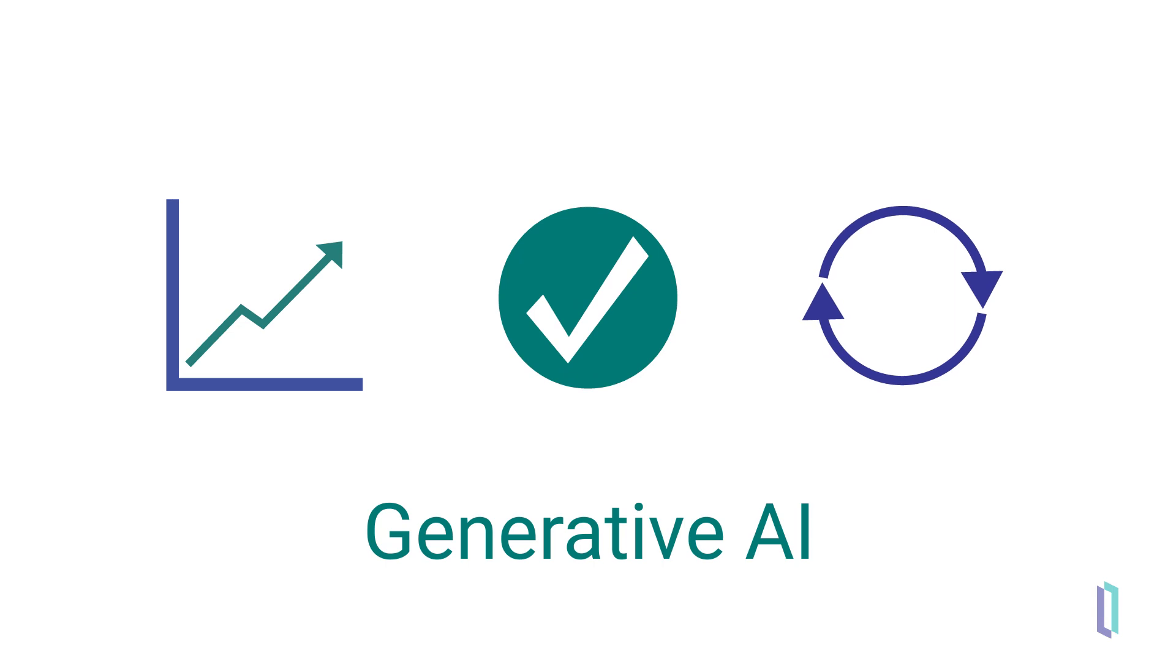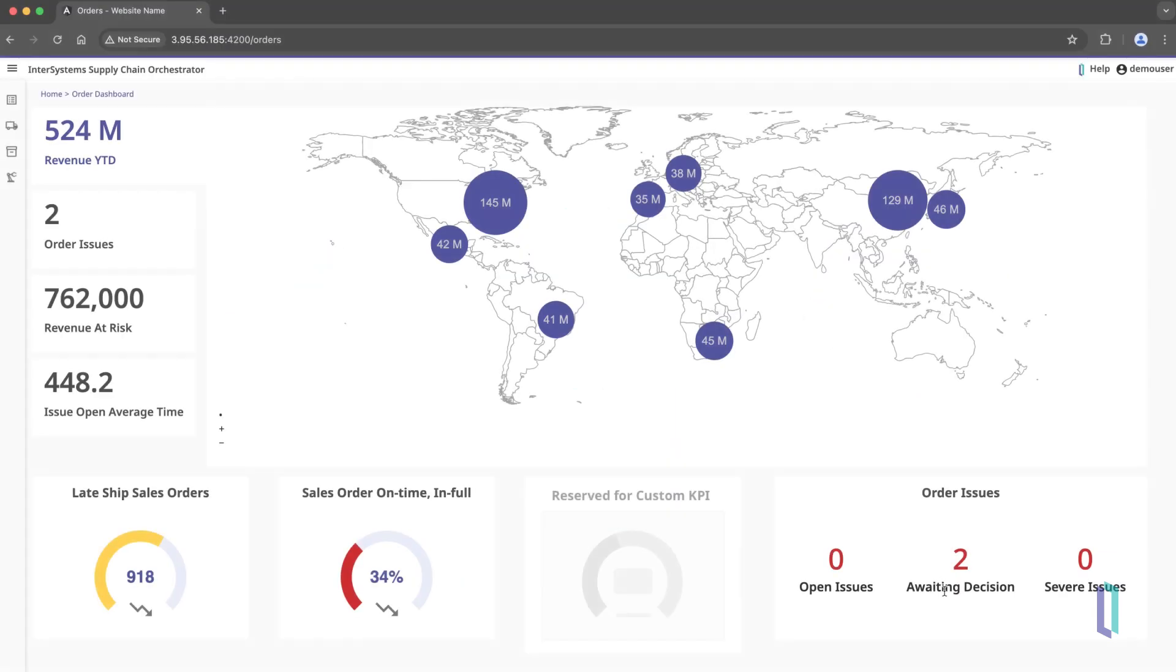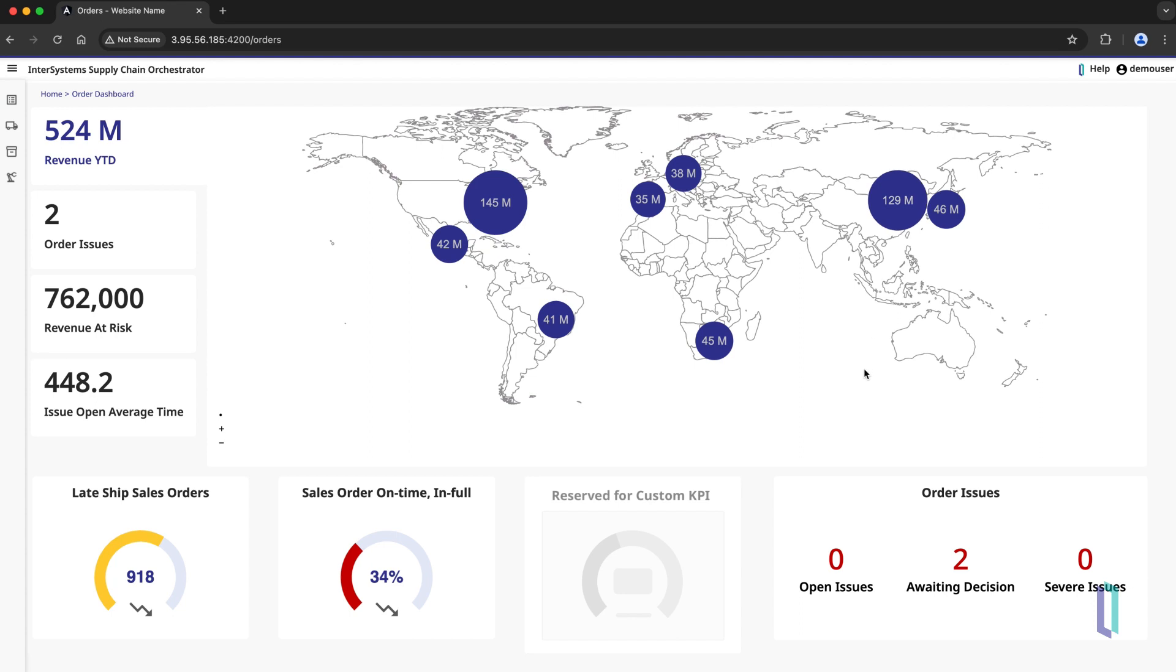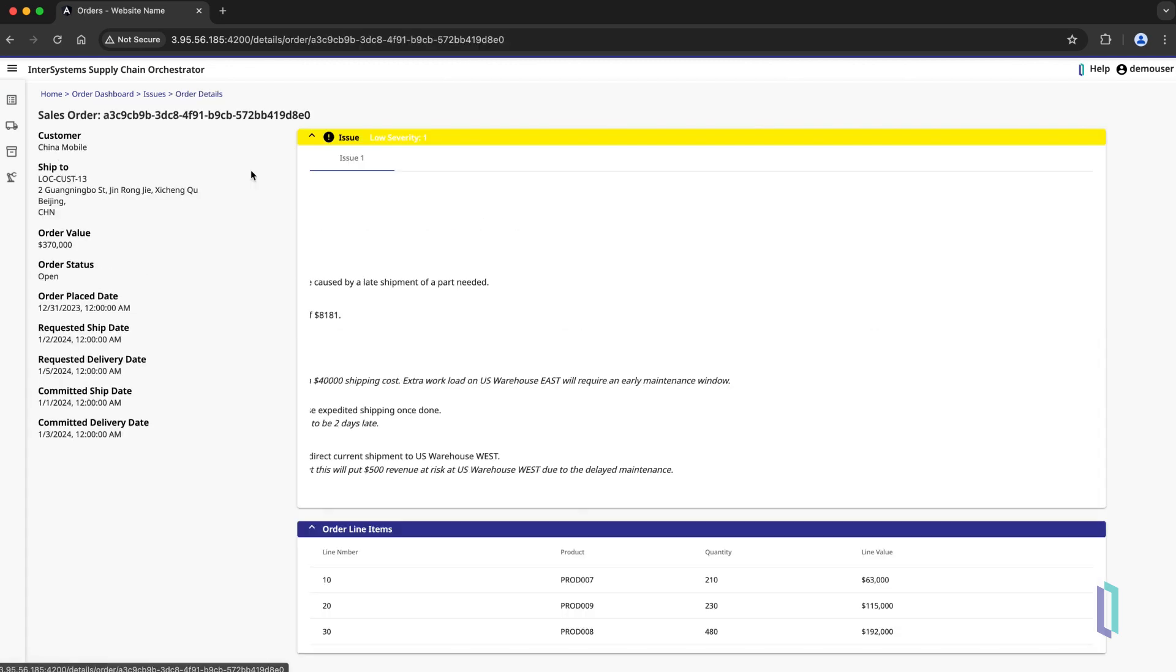Generative AI can be used to make our interactions with technology more straightforward and intuitive. For example, consider a business user who is consulting a dashboard built on top of InterSystems Supply Chain Orchestrator to track the status of orders. As part of its functionality, the Supply Chain Orchestrator can identify issues with orders and propose solutions.